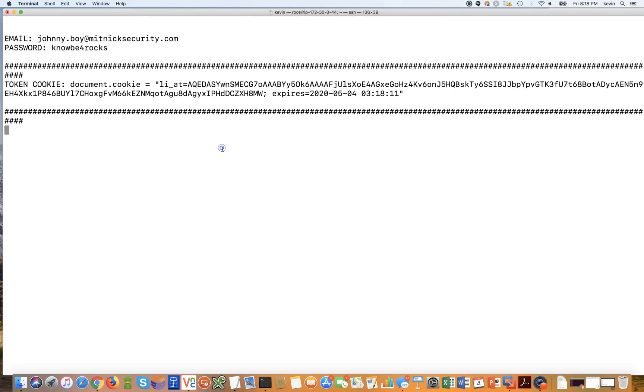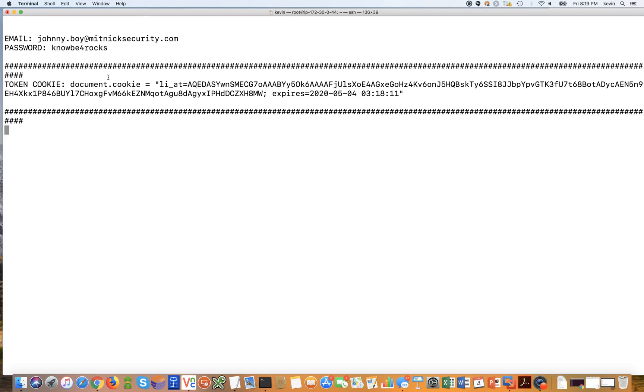And over here, this is not the actual six digit code that was intercepted because you can't really use the six digit code again, the second factor. But what we're able to do is intercept the session cookie. And if you're able to steal the session cookie, or rather the attacker is able to do so, they don't even need your username or password or second factor code. They could simply load the session key into a browser, and they actually become you.